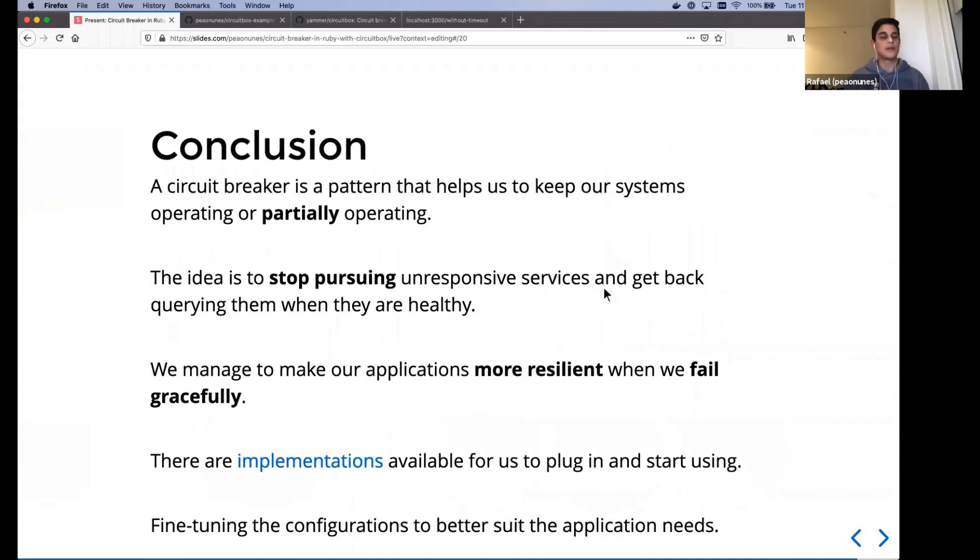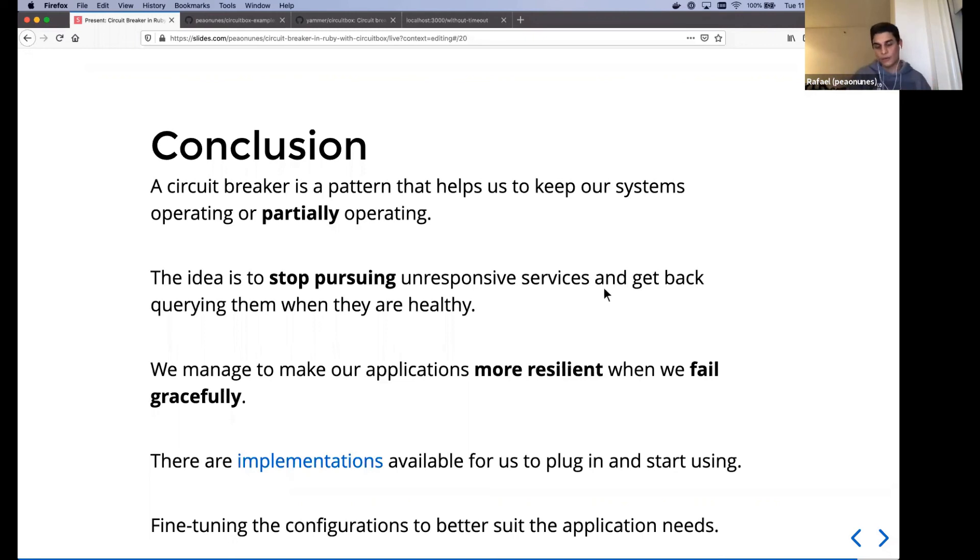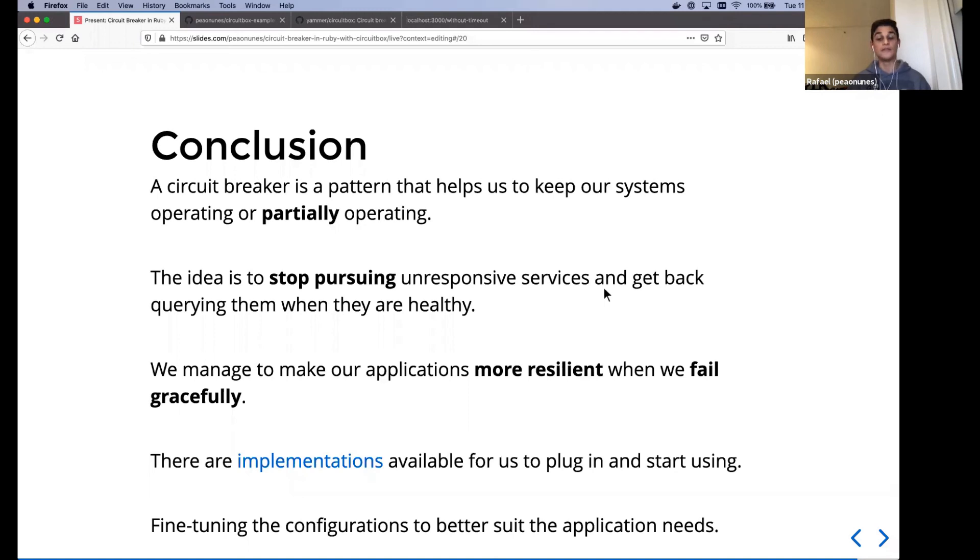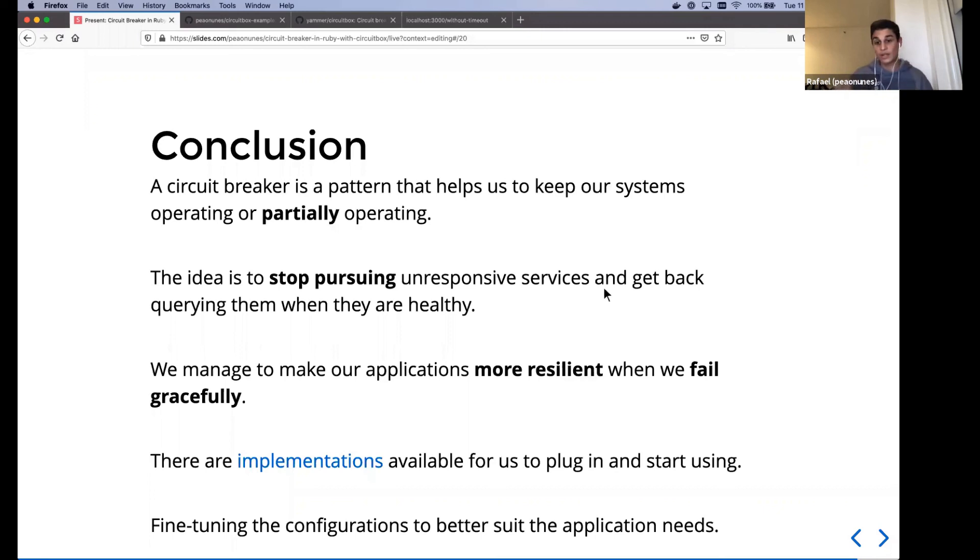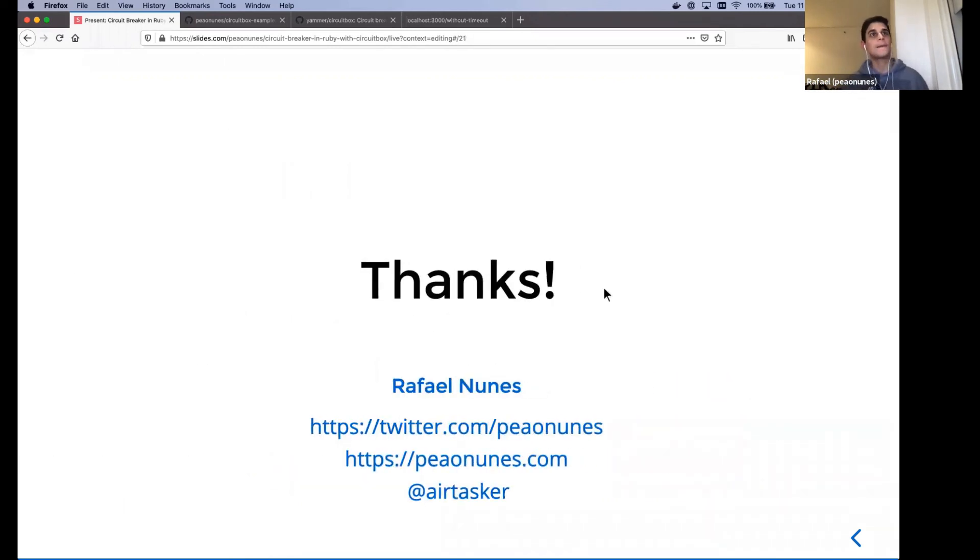So just to wrap up some conclusions, the circuit breaker is a pattern that helps us to keep our systems operating or partially operating if we can do that. And the idea is stop pursuing unresponsive service and get back in there, get that query then just when they are healthy. And we managed to make applications more resilient because then we fail gracefully and we fail fast as well. And there are a lot of implementations available for us to plug it in and start using. And in the end it also requires a little bit of fine tuning because then maybe the sleep window, the error threshold, the volume of requests that we need to calculate the error threshold. It will always depend on the application needs and the way and it's configured and the way the application requires some certain behavior. And that's it. That's all I had today. Thanks.